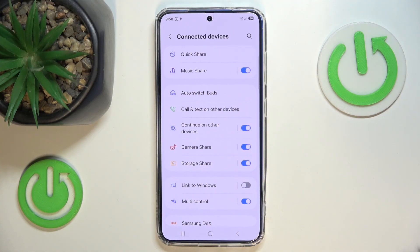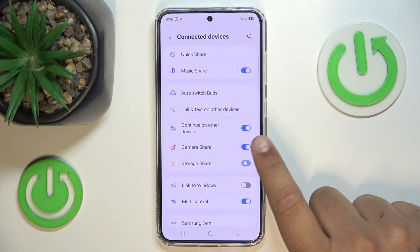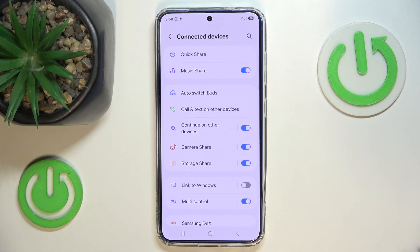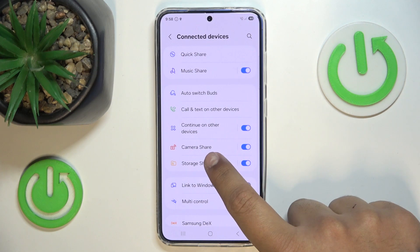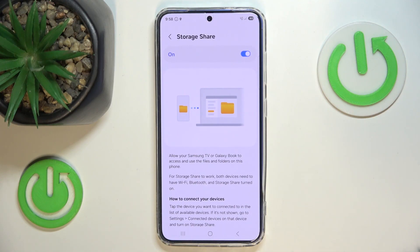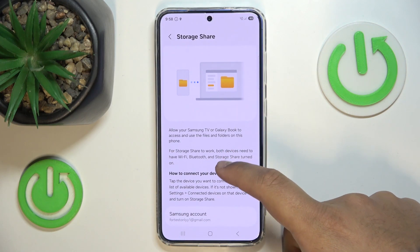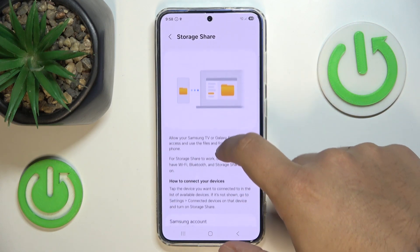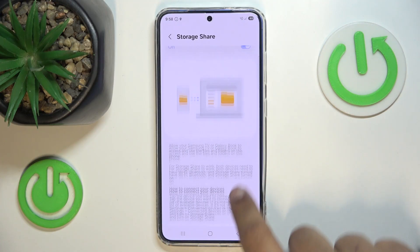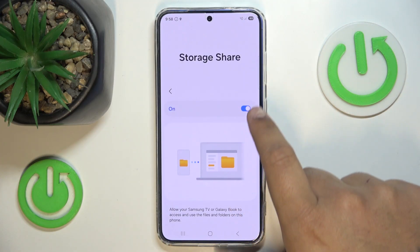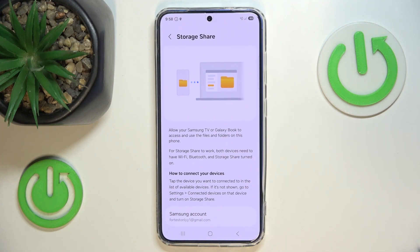Here we can find the Storage Share toggle. Toggle it off or on depending on your preference. If you press the option itself, you can find a quick description of the feature and how to connect — what it does. And we're done for the video.